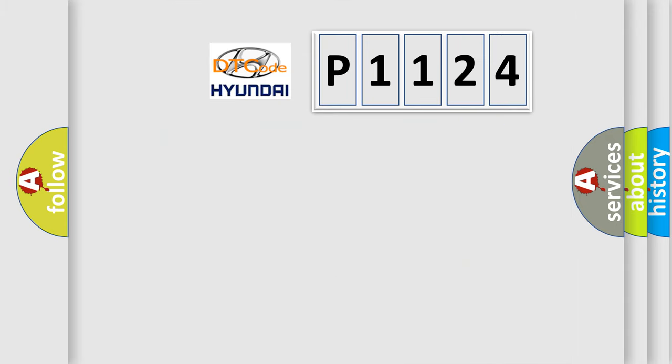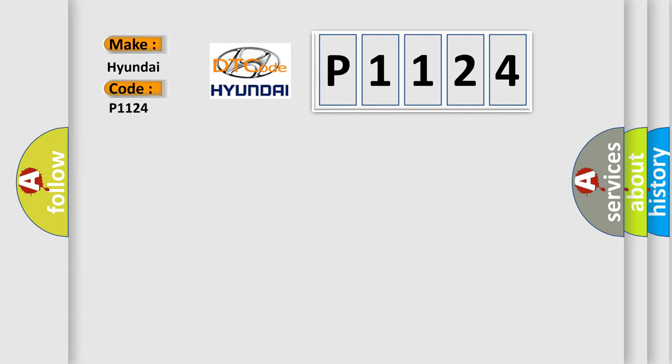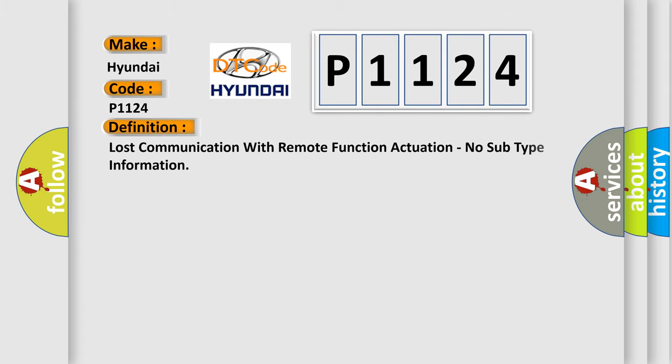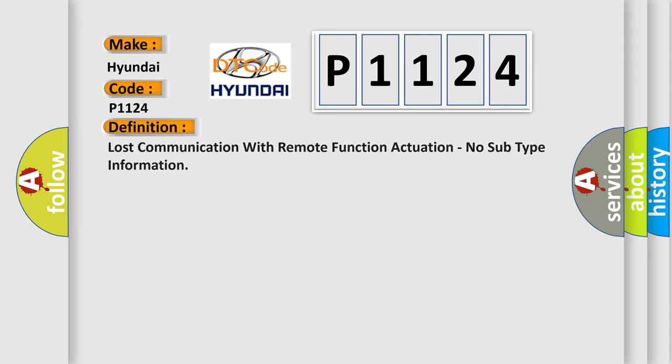So, what does the diagnostic trouble code P1124 interpret specifically for Hyundai car manufacturers? The basic definition is lost communication with remote function actuation, no subtype information.